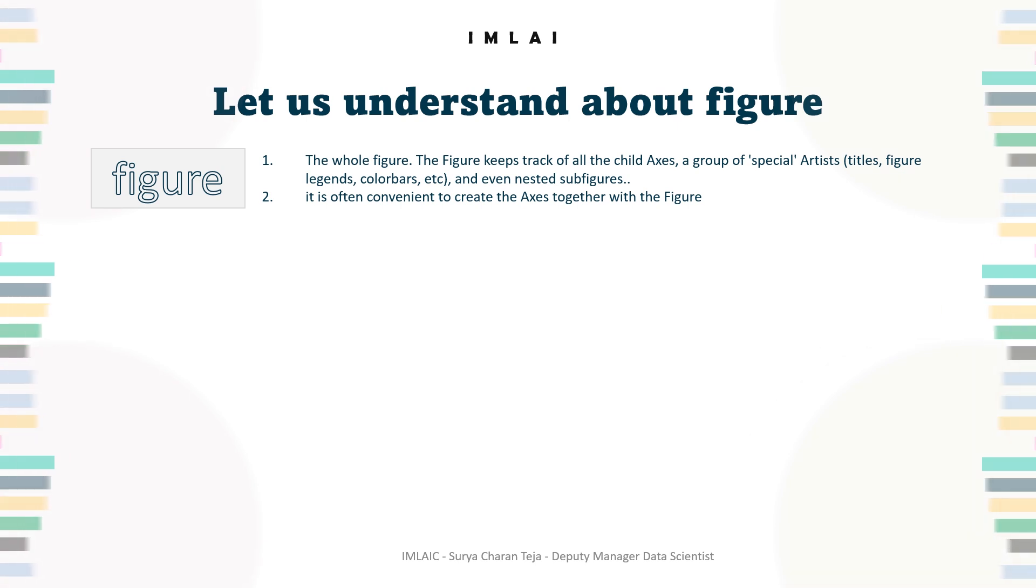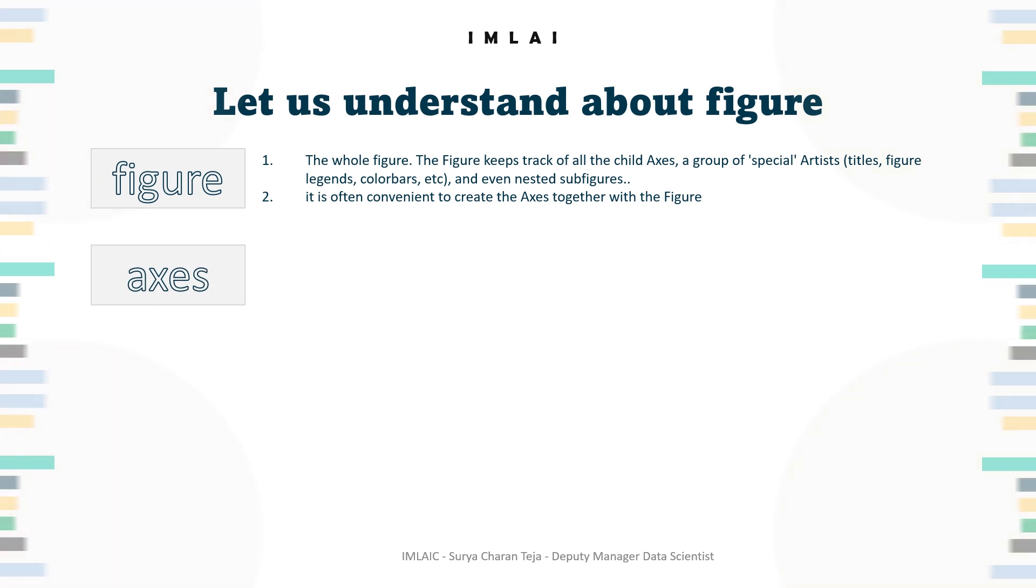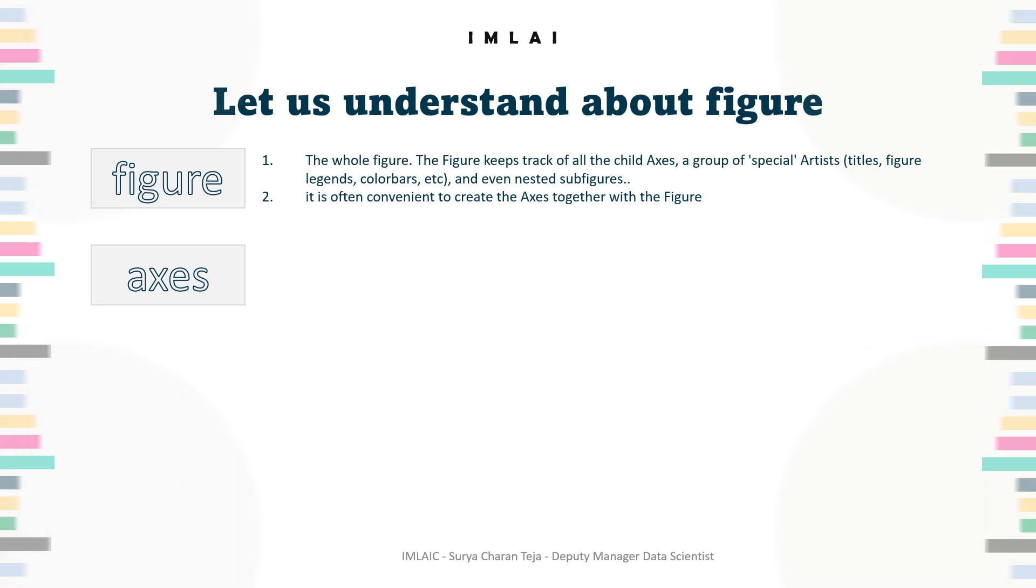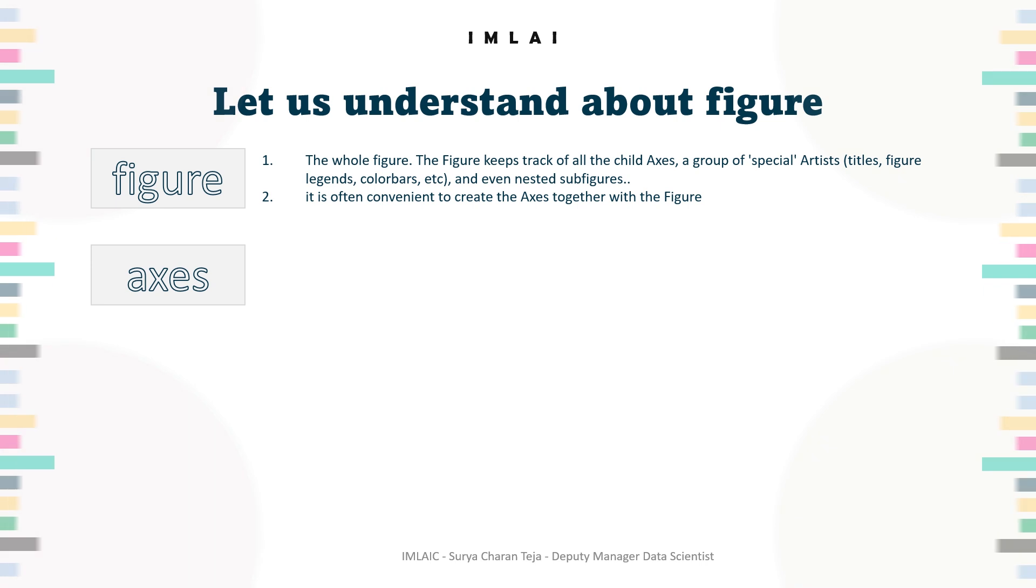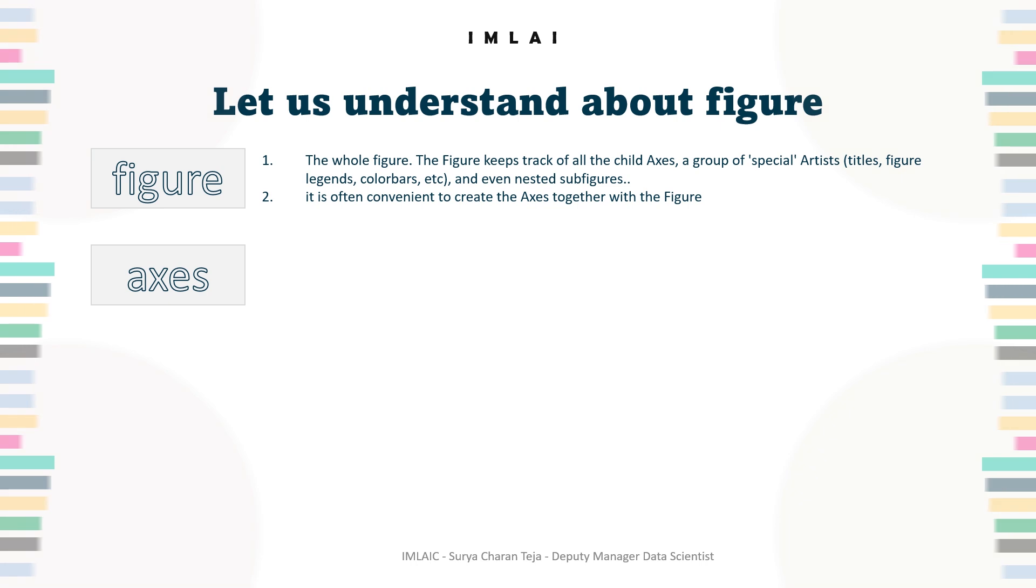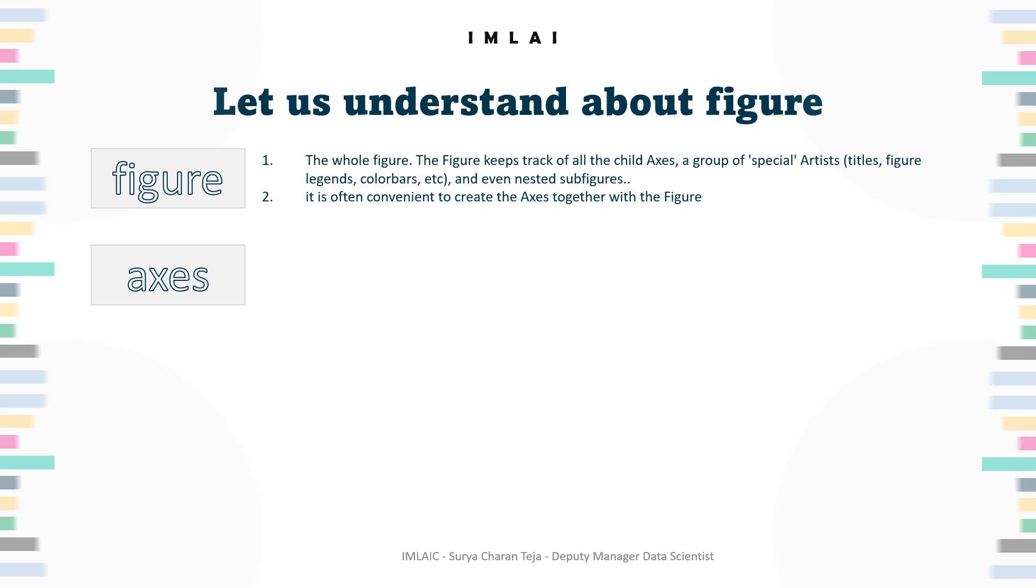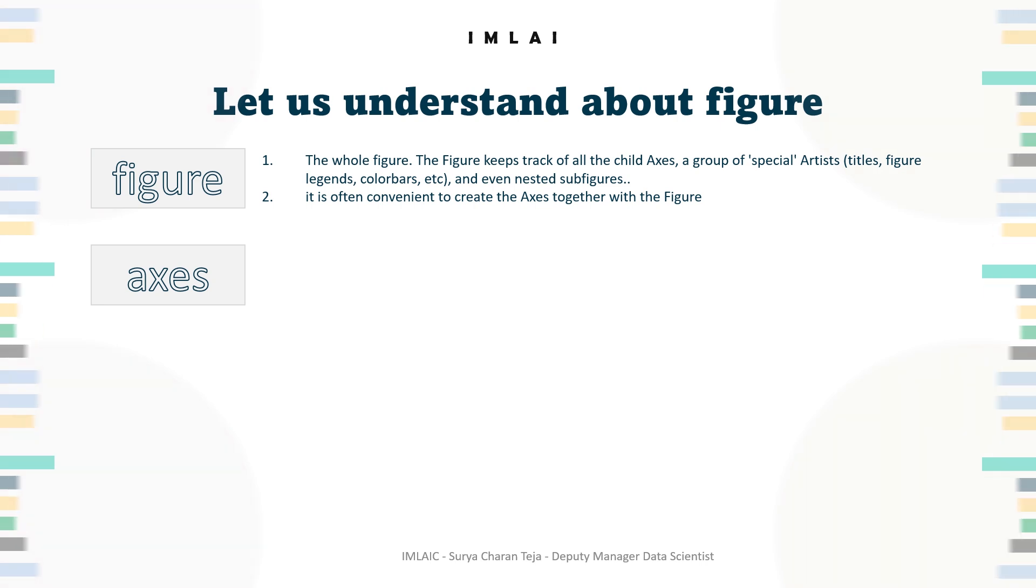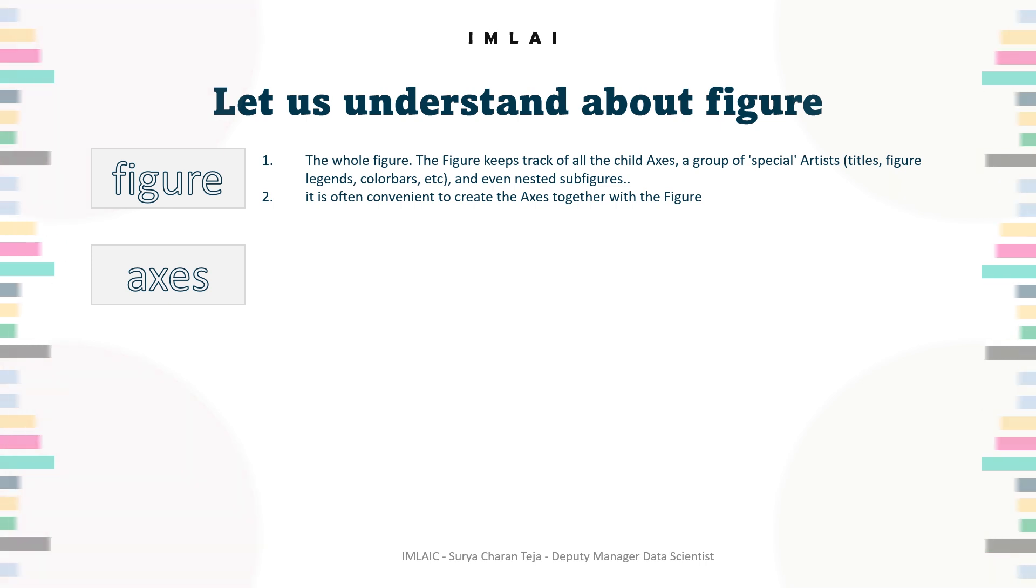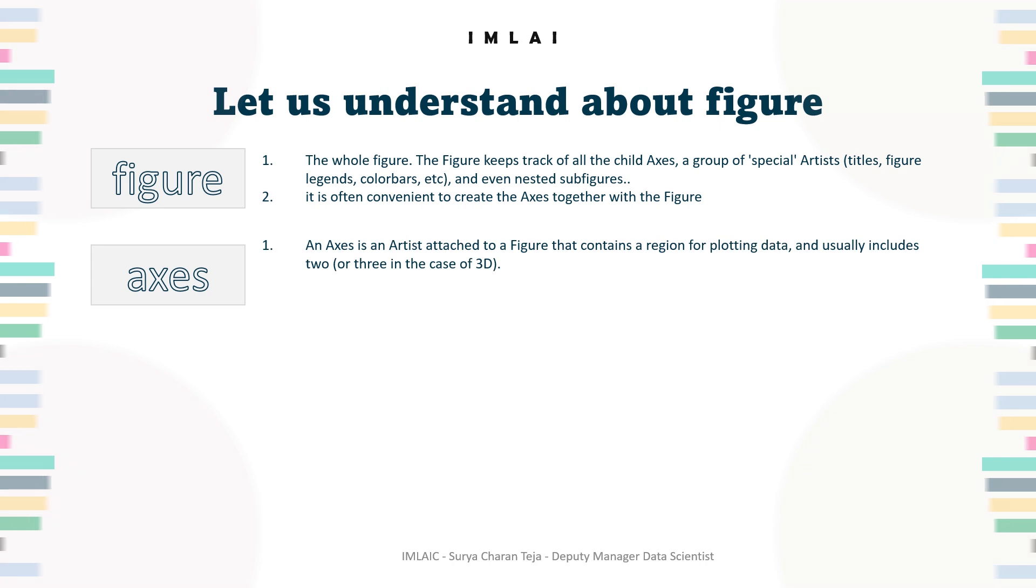An axis is an artist attached to a figure that contains a region for plotting data, and usually includes two or three axes objects. Two in the case of 2D, three in the case of 3D. Now in axis you have one object called axis.